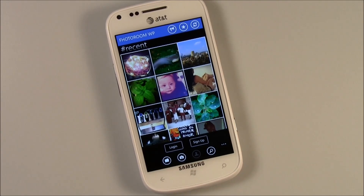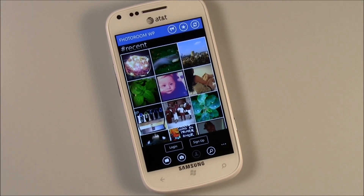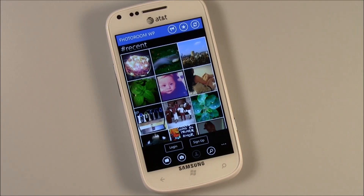Hello, everybody. This is George Ponder for WPcentral.com. Got a video review, or maybe it's more of an overview, of the Windows Phone application PhotoRoom.